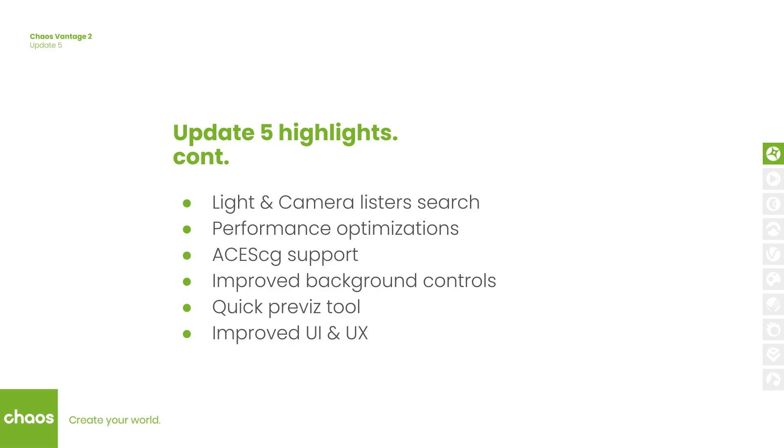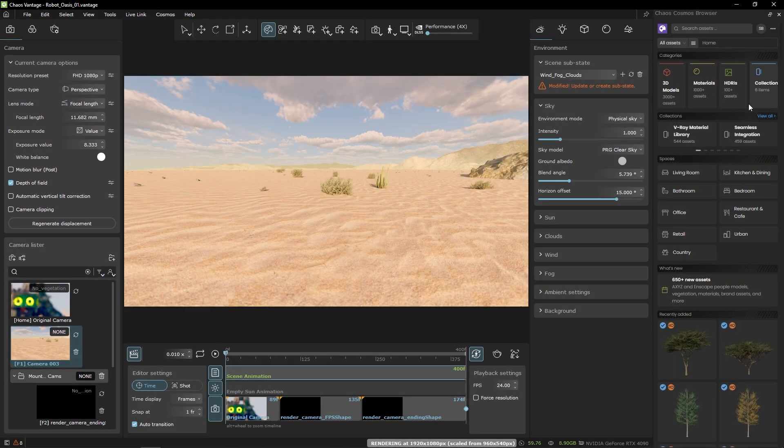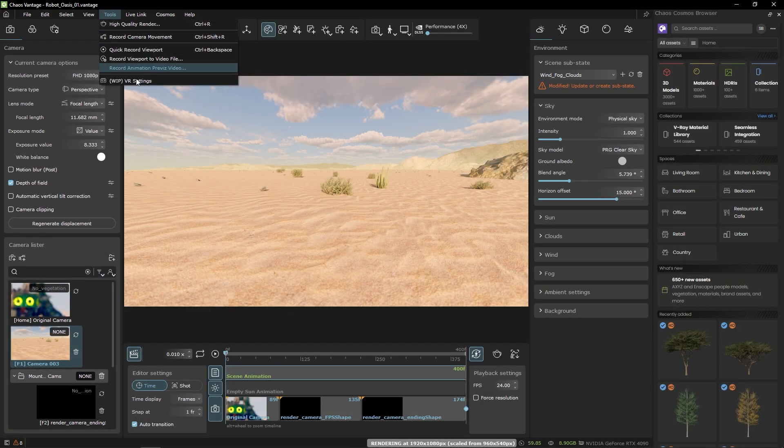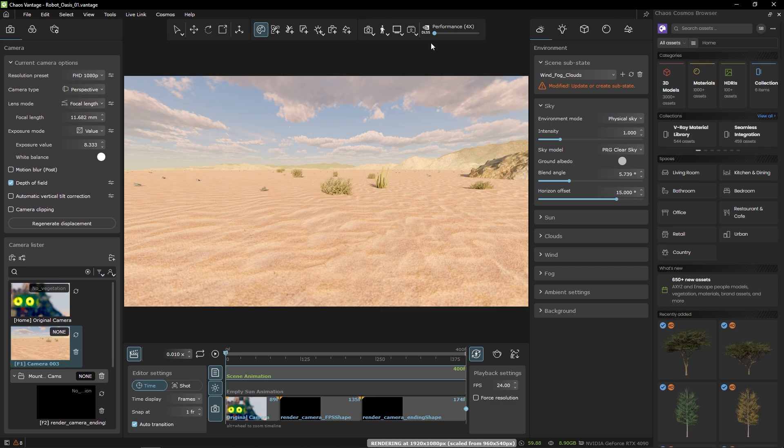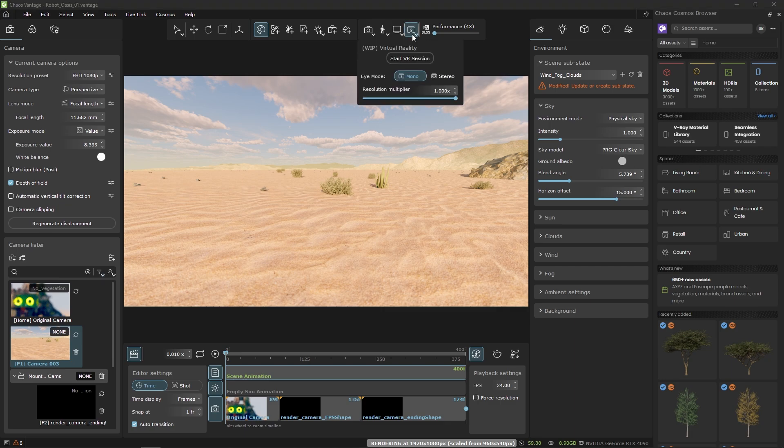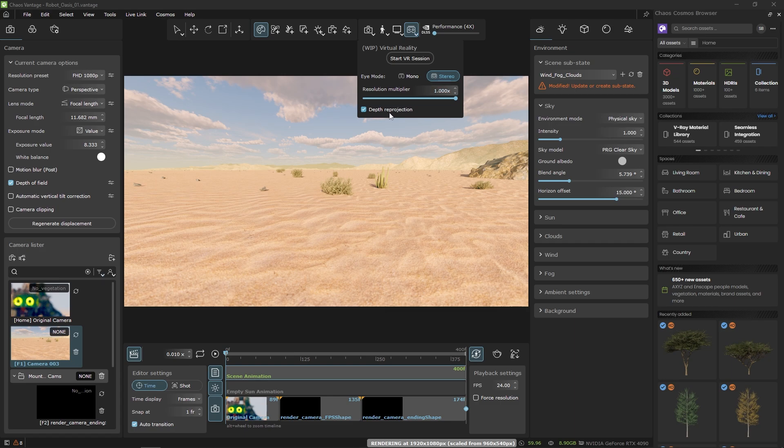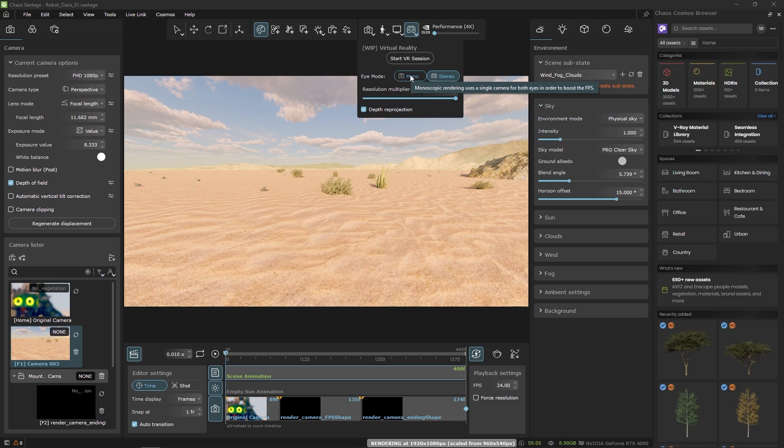So let's have a look at the new features. Since VR is still a work in progress it can be enabled from the tools menu and the new button will appear that allows you to control the different settings. We have monoscopic and stereoscopic rendering along with other optimization features.